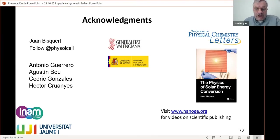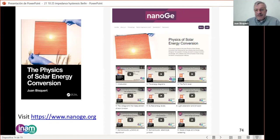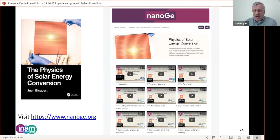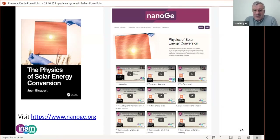New systems like neuristors, memristors, and neurons are going to give a lot of insight to better understand perovskite solar cells because they show extremal phenomena. I want to acknowledge colleagues Antonio Guerrero, Augustine, Cedric, and others doing this work with me. I recommend my book, and I also made a collection of 25 explanation videos on the NanoGe page, freely available as a service to the community.